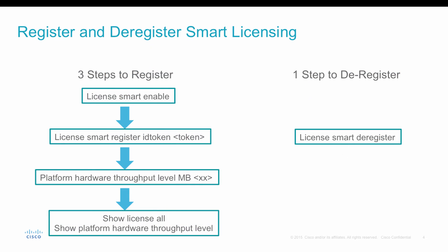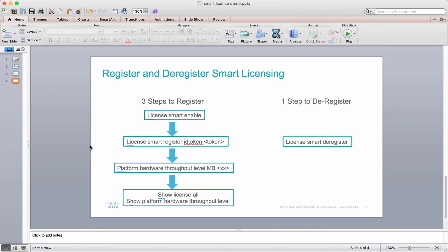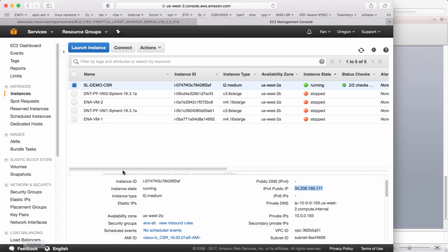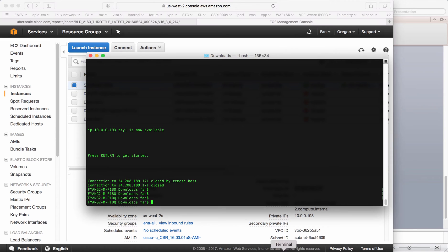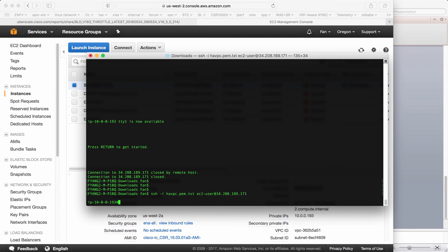How do you register and deregister the license on the CSR? I would say it's pretty easy. You only have three steps to register and one step to deregister. Let's go to the demo and show you how we can make it work. As you can see, I have one CSR running in AWS for this demo. This is a public IP. I'll just log into the router.